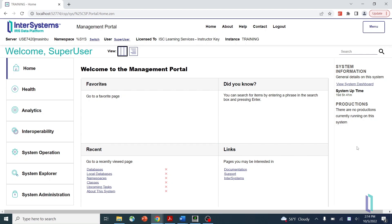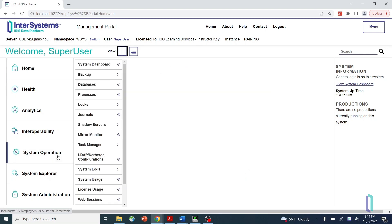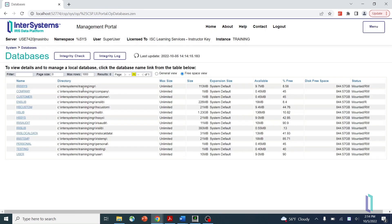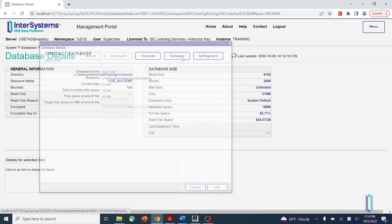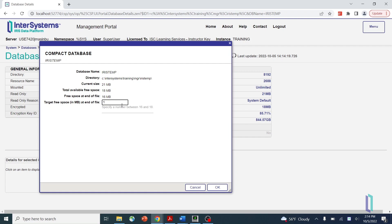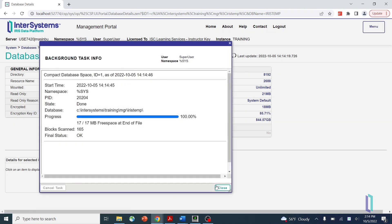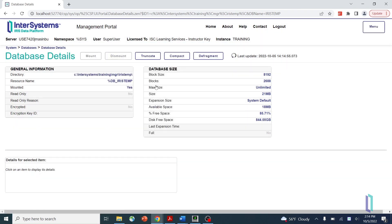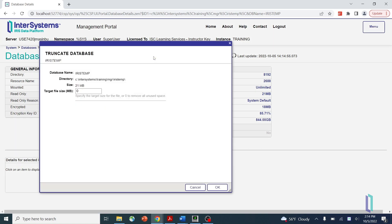To truncate a database, open the Management Portal and navigate to System Operation and Databases, then select your database. Click Compact and specify the target amount of free space to move to the end of the DAT file. Then click Truncate and enter a value in the Target File Size field. This will remove free space from the end of the file so that it is the desired size. Zero means you will remove all free space at the end of the file. Once you click OK, your database file will be truncated.